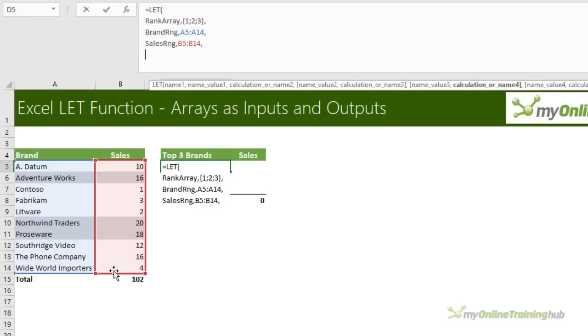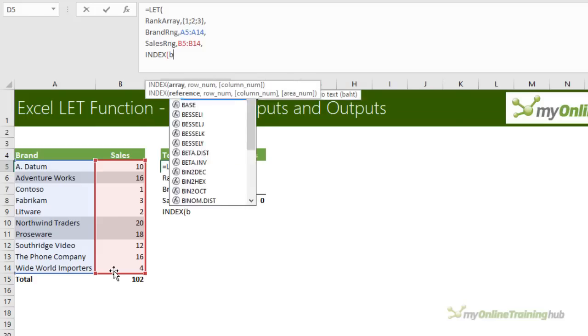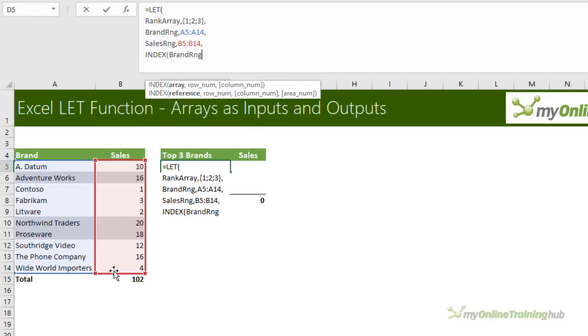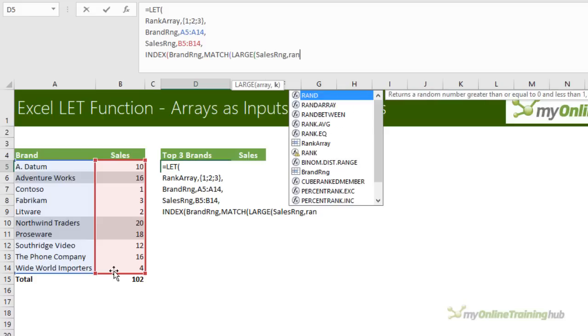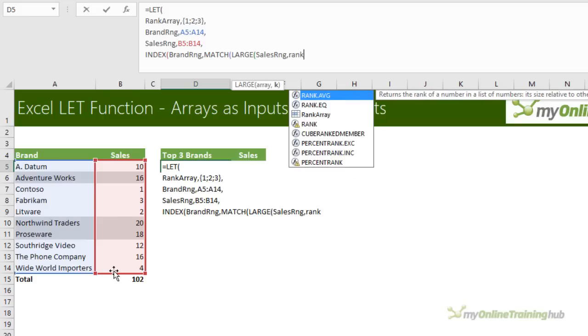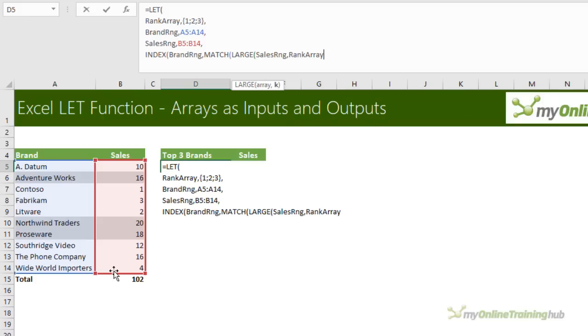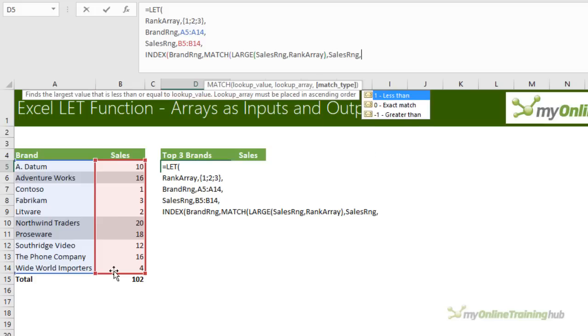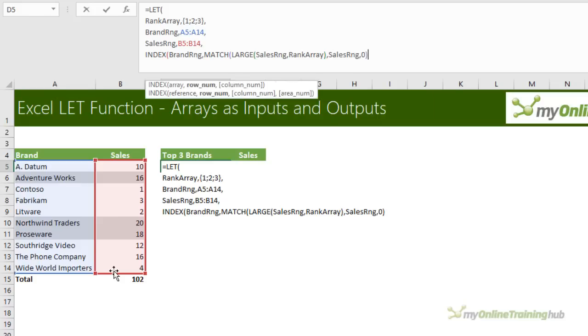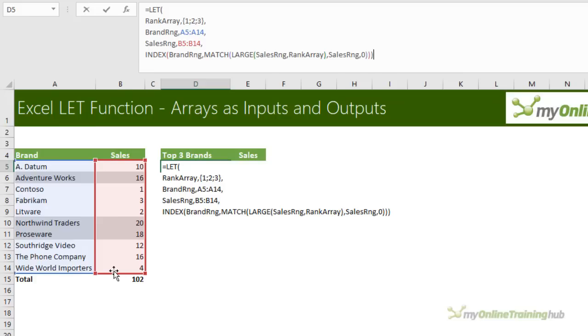Lastly, I just need the calculation, which is going to use INDEX and MATCH. So INDEX, I want to index the brand range, matching the largest values in the sales range. Returning the top three with the rank array. Close parentheses on LARGE. And I'm looking up, my MATCH function needs to look up array. I'm looking up the sales range. And I want an exact match. Close parentheses on MATCH. Close parentheses on INDEX. And finally on LET. And when I press enter, you'll see the results spill to the cells below.